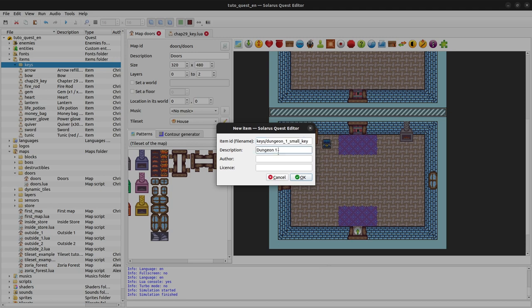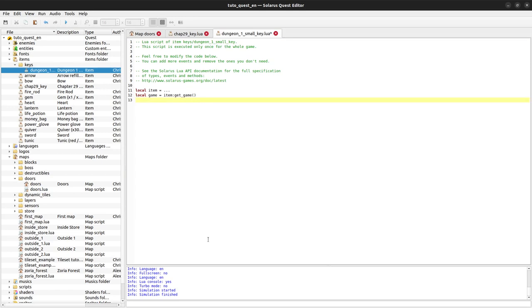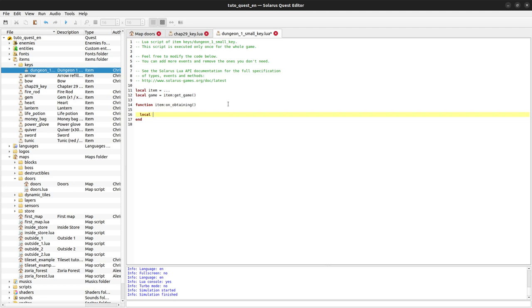We'll call it 'dungeon 1 small key'. The only effect of the small key when you obtain it in a chest is to increase the number of small keys. So on obtaining a small key, we want to save the counter in some save game variable — you can name it as you want. I'll name it 'dungeon 1 small key count' or 'dungeon 1 small key amount'.